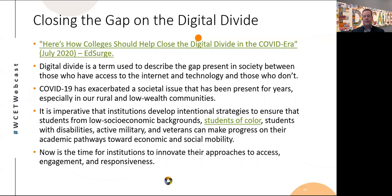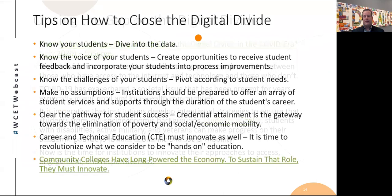Looking at Pew Research — last snapshot from February 2019 — 79% of whites had broadband access, 66% of blacks, 61% of Hispanics. In terms of adoption: 79% in suburban areas, 63% in rural areas. Tribal colleges represent yet another dimension of this challenge. What can we do with local and state legislation, with our communities, to create opportunities for infrastructure expansion? What are colleges and universities doing? Now is the time for institutions to innovate their approaches to access, engagement, and responsiveness.